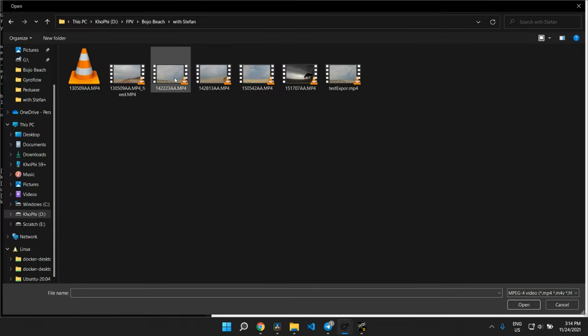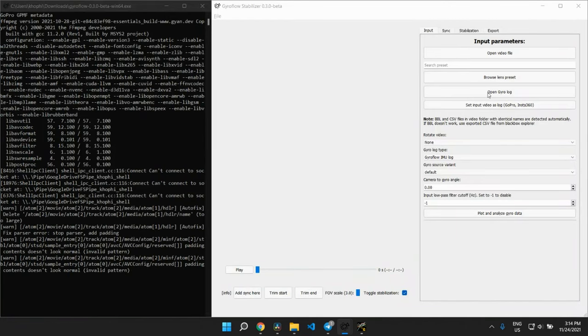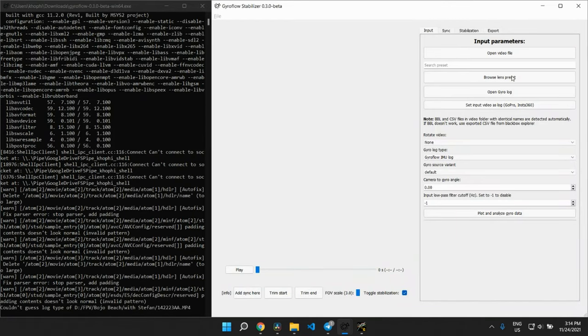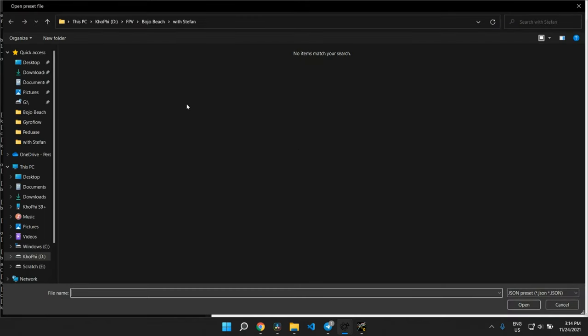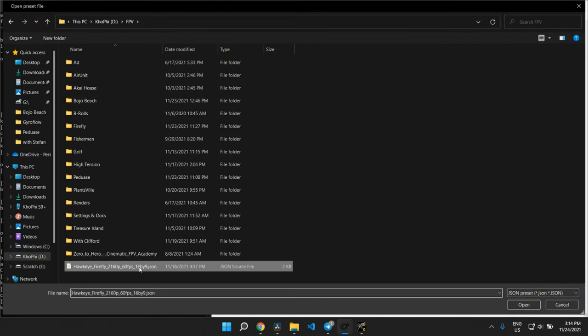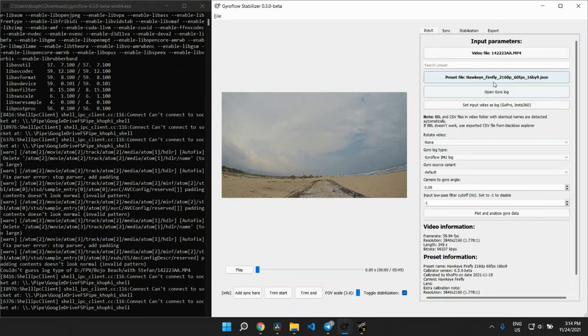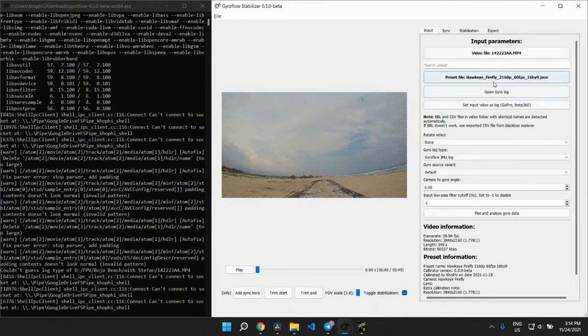On the input tab, open the video files and select the recorded footage, the one you recorded with your Hawkeye Firefly. Then select the lens preset. In my case, I created a custom lens preset for this camera because I couldn't find it in the camera presets folder on the repository. If you're using exactly my camera, you can use my preset. You'll find a link in the description. If you have a different camera, go through the camera presets and you might find the one that matches.